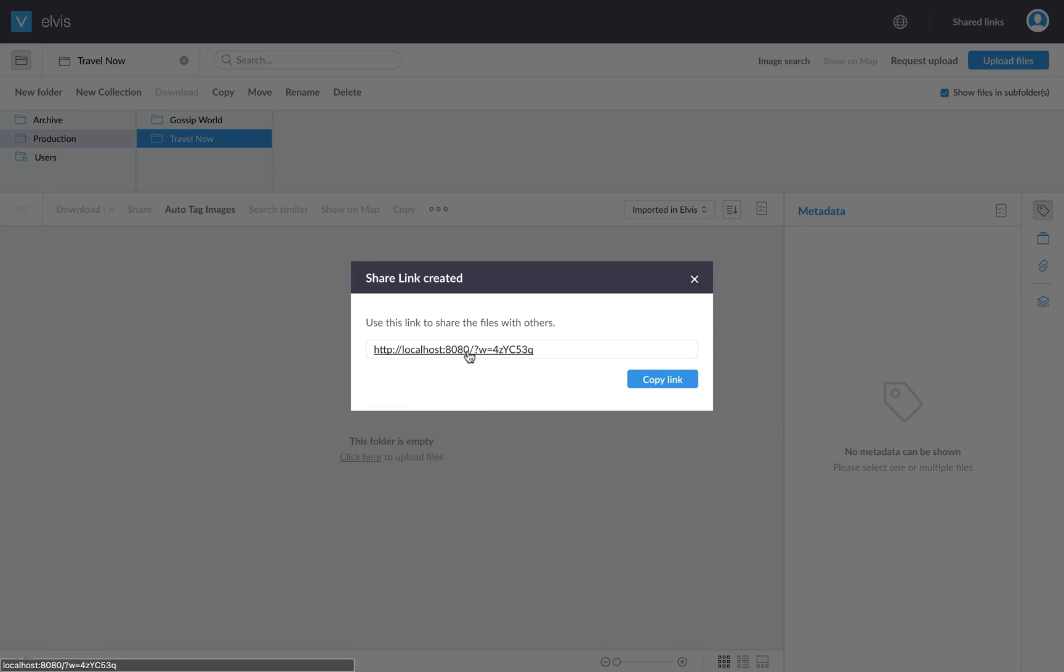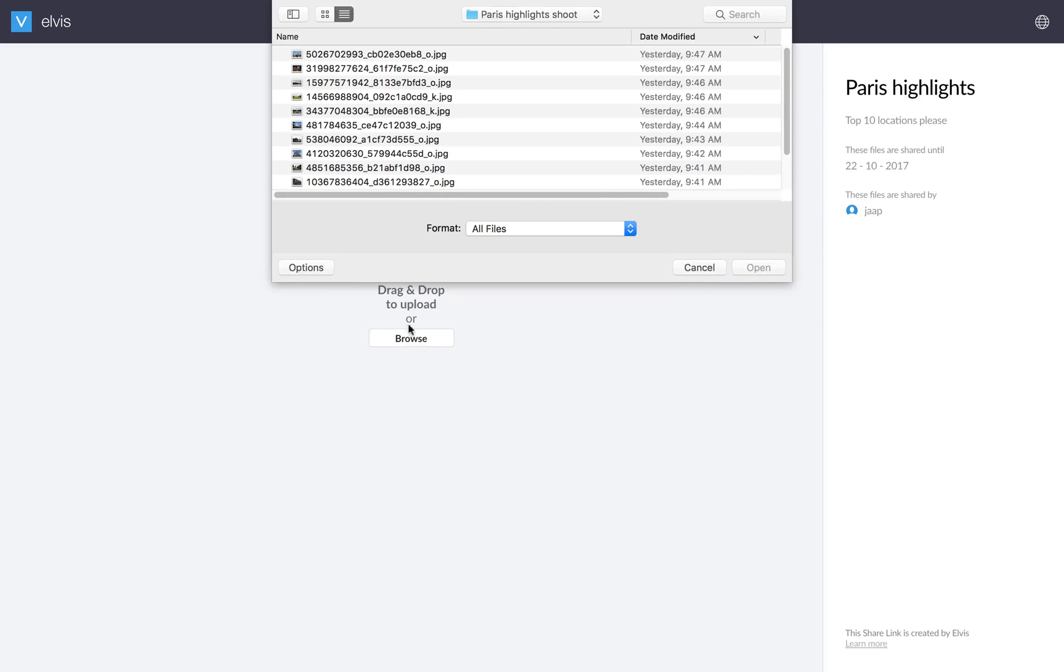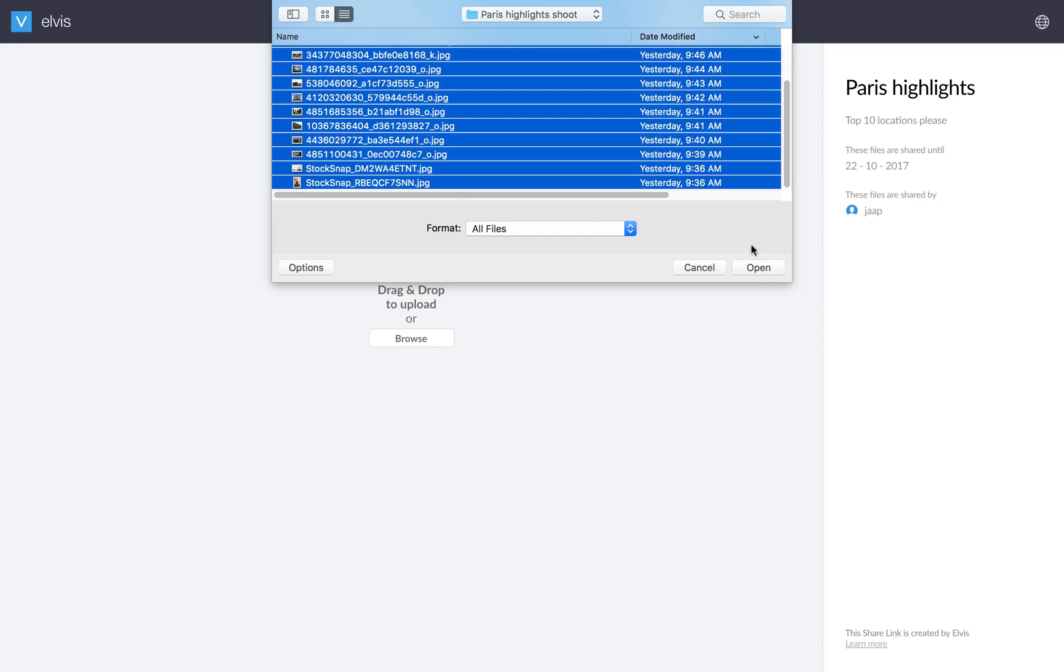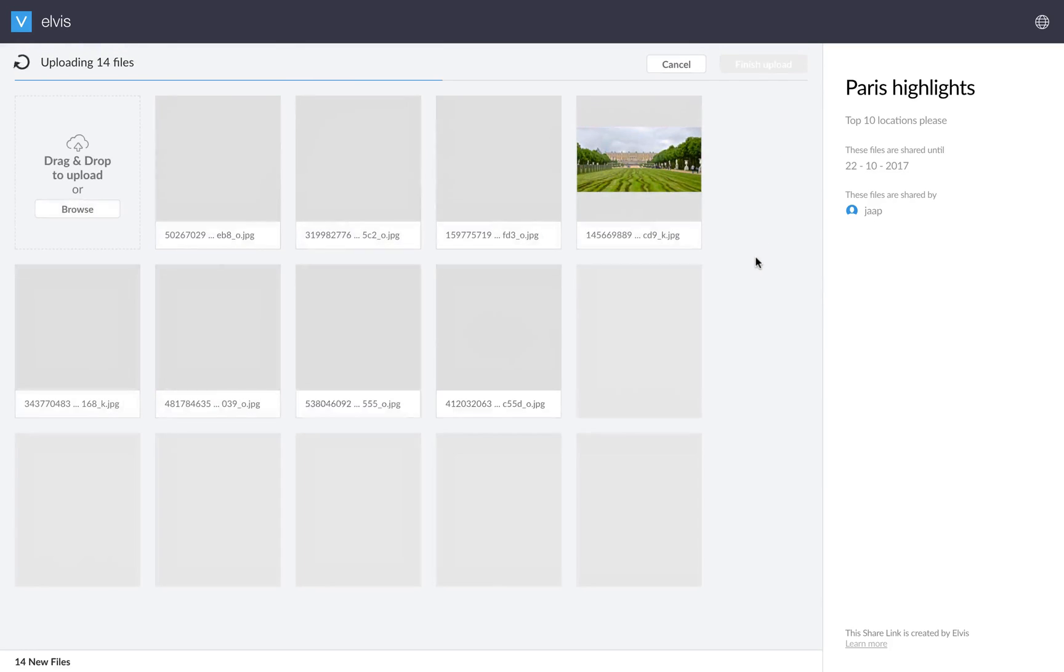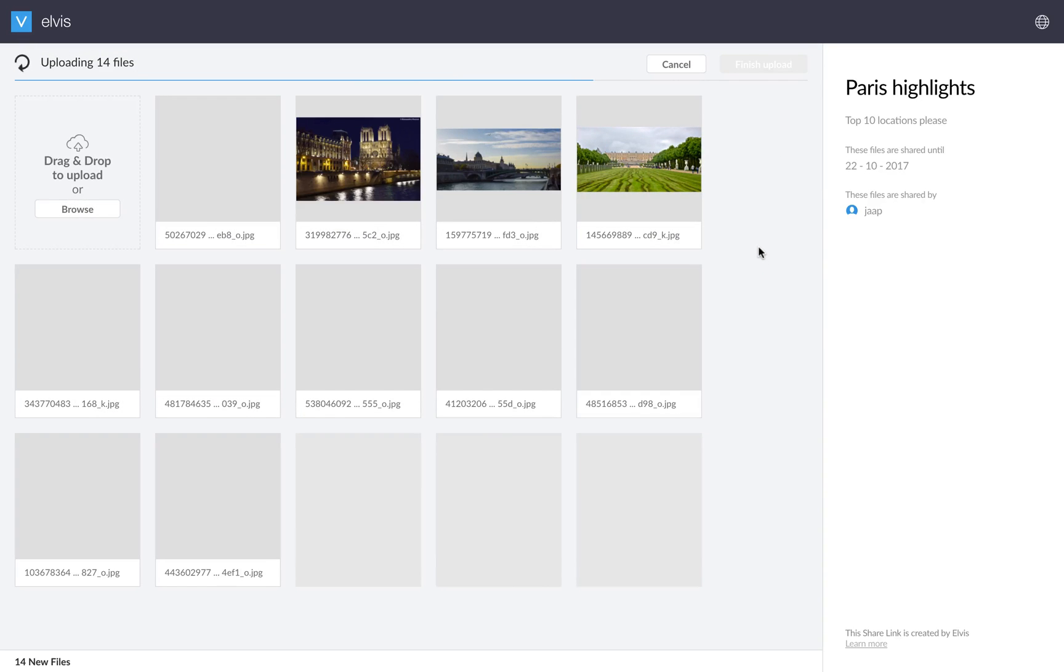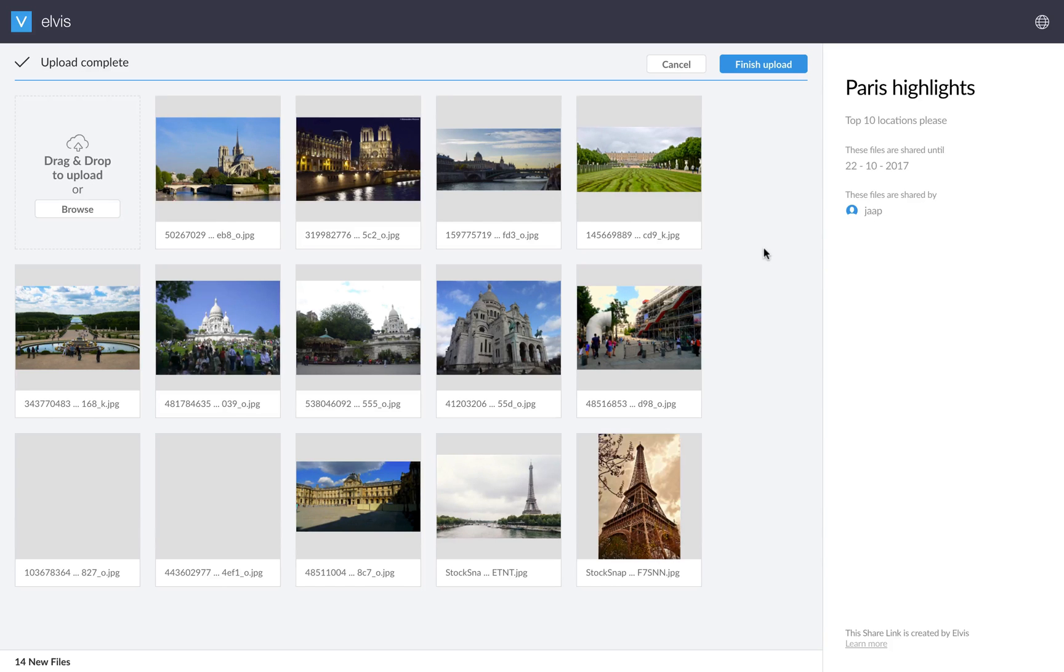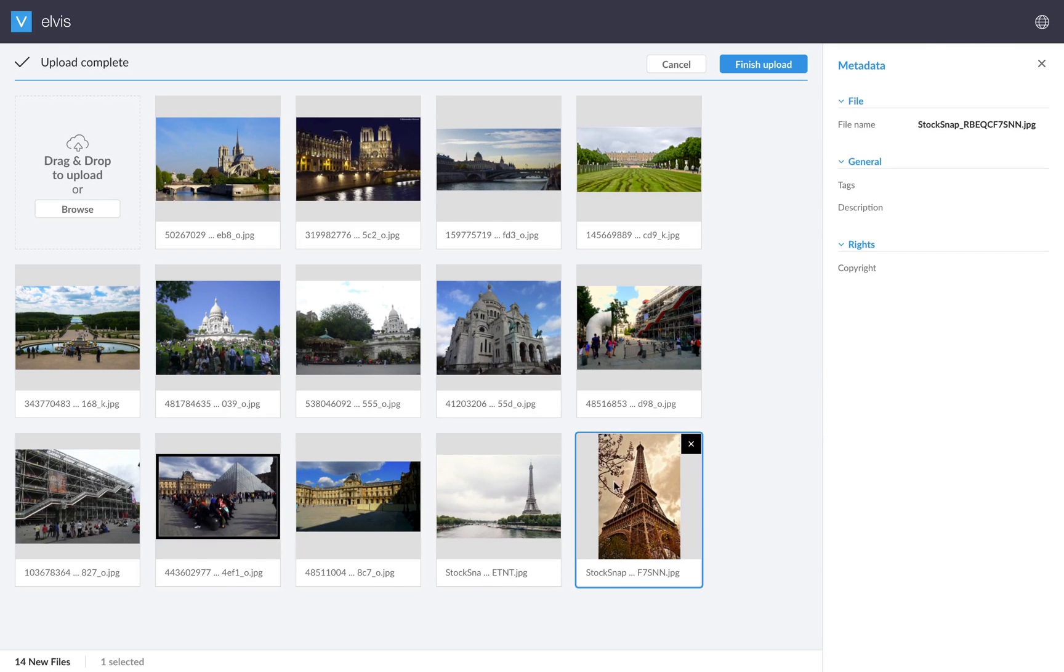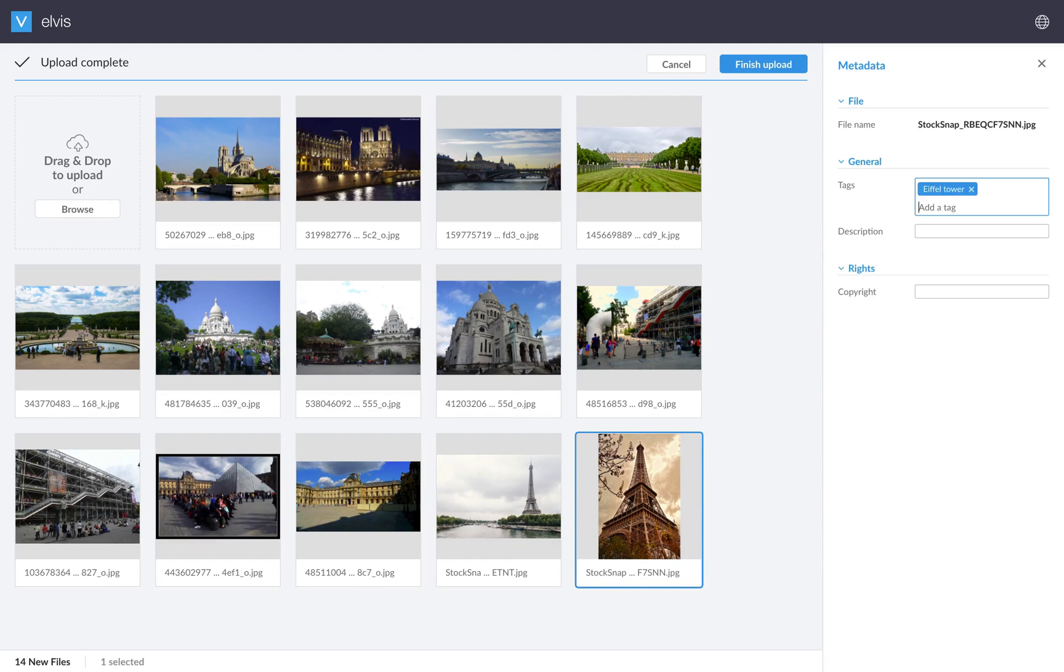What you can do is send a request upload to this specific photographer. So I'll give it some details and I want my pictures to be uploaded in the production zone of the travel now magazine. I'll hit share and now a link is being generated that you can send out to this photographer so he or she can upload their pictures. So let me switch to the role of the photographer now.